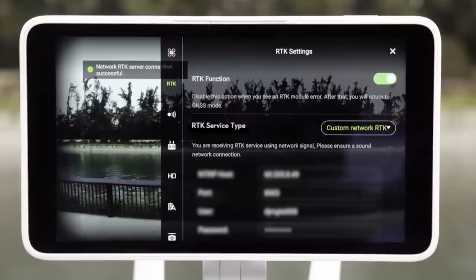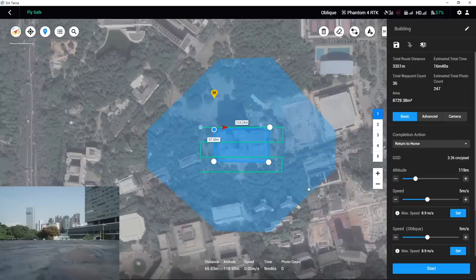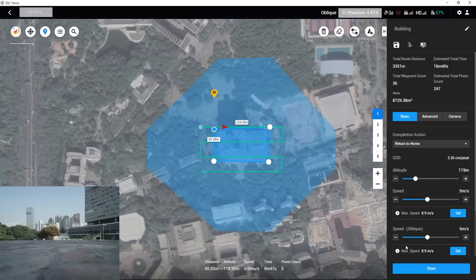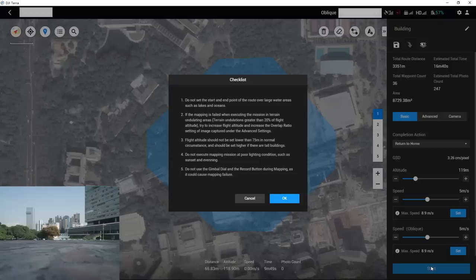Launch DJI Terra. Choose the previous mission you edited, and then click Edit. When DJI Terra detects the aircraft and a FlySafe notification appears on the status bar at the top of the screen, click the Start button.